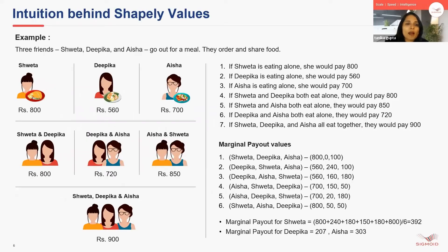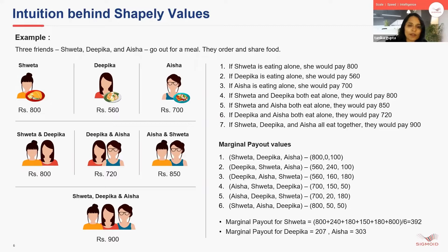Let's try to understand the marginal contribution concept with an example. We have three friends — Shweta, Deepika, and Aisha — who go out for a meal. If Shweta would have gone alone, she would have paid 800. Similarly, Deepika would have paid 560 and Aisha would have paid 700. If they go in groups: Shweta and Deepika pay 800, Shweta and Aisha pay 850, and Deepika and Aisha pay 720. If all three go together, they pay 900. In one sequence, when Shweta comes first she pays 800, then Deepika comes and since Shweta and Deepika together also pay 800, Deepika's contribution becomes zero. Next comes Aisha, and since all three pay 900, Aisha's contribution becomes 100.